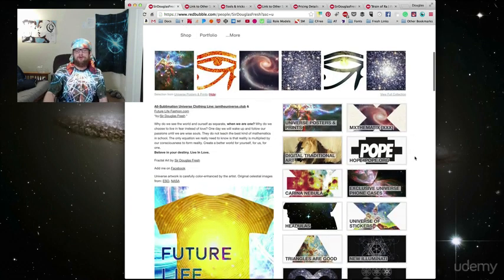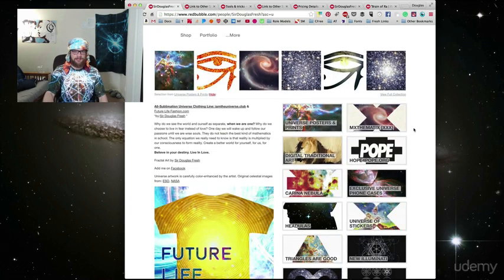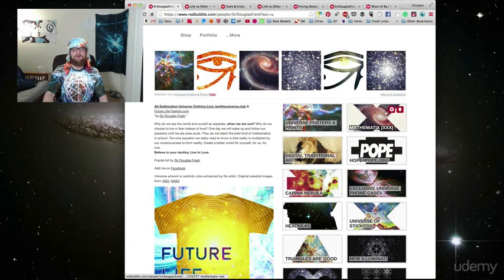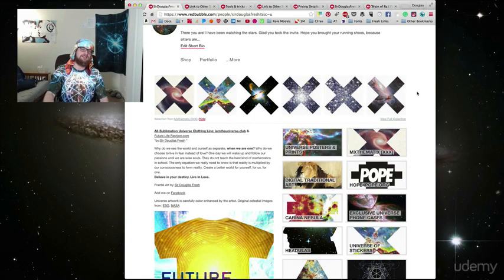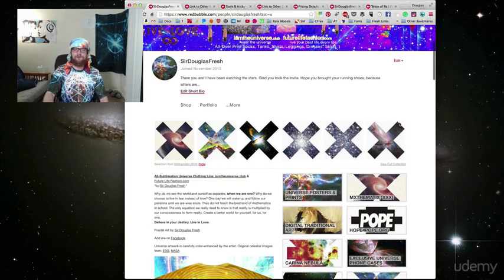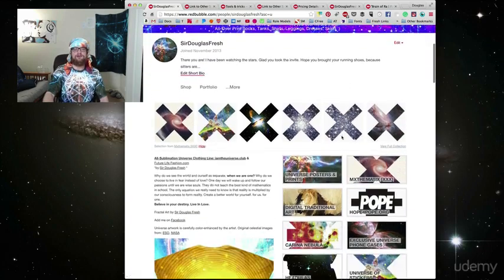In your profile, you'll also get the opportunity to highlight a specific collection, and you do that with this little arrow right here. Highlighting a collection shows the first six pieces in that collection. It's a great place to shine and show off a few pieces of artwork at the very front and center.